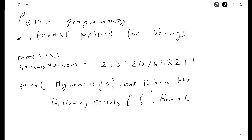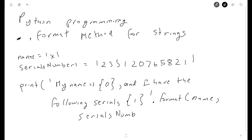After the period I call format, then open parenthesis. The first argument at position zero will be the variable 'name', then a comma, and the second argument will be the 'serial_numbers' variable. So it reads: .format(name, serial_numbers), then close the parenthesis.